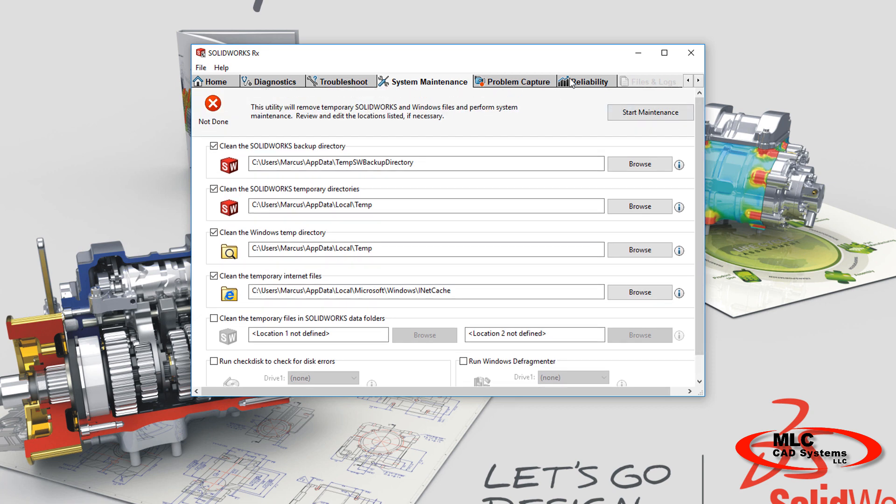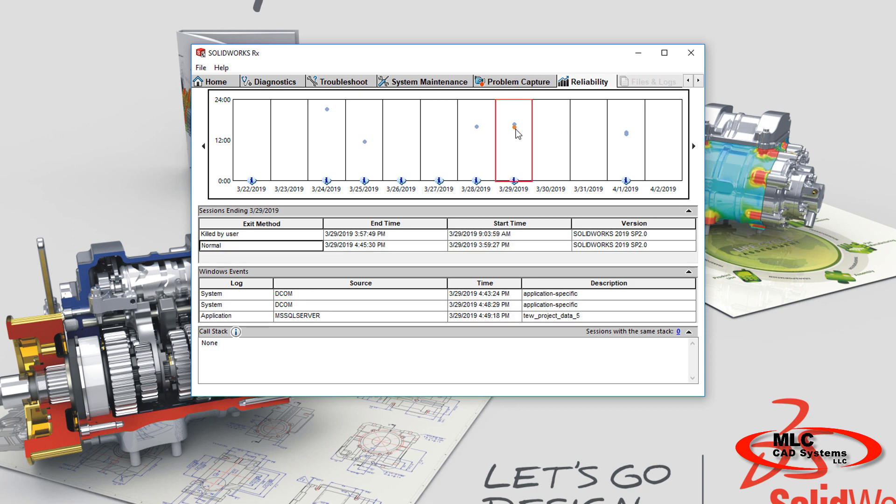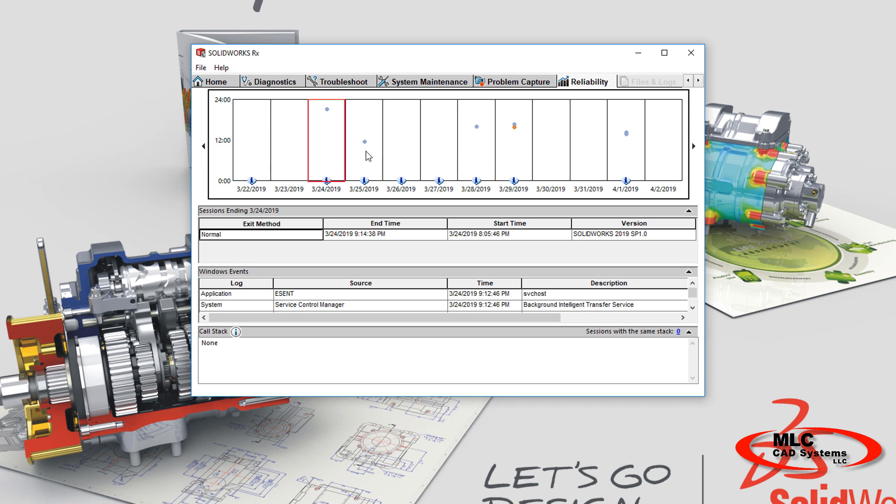The reliability tab shows a graph of recent SOLIDWORKS sessions, including how many times you crashed or closed normally for the past several days. And additional information is available on each day for the crashing, so you can see what might have caused it or if you're seeing some kind of a standard trend.